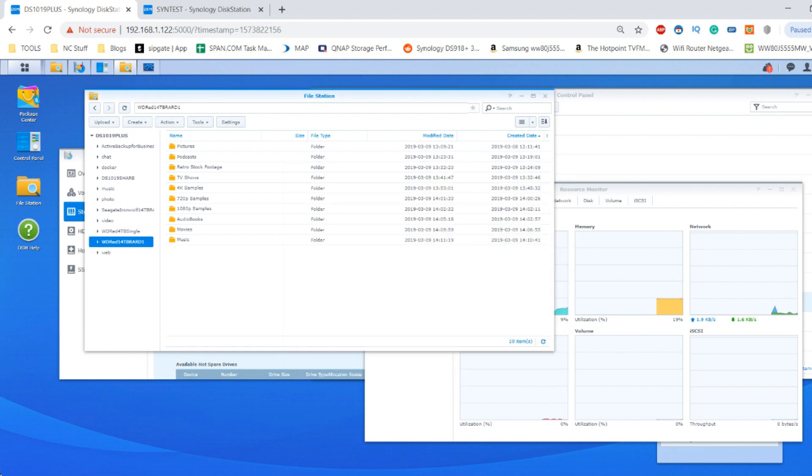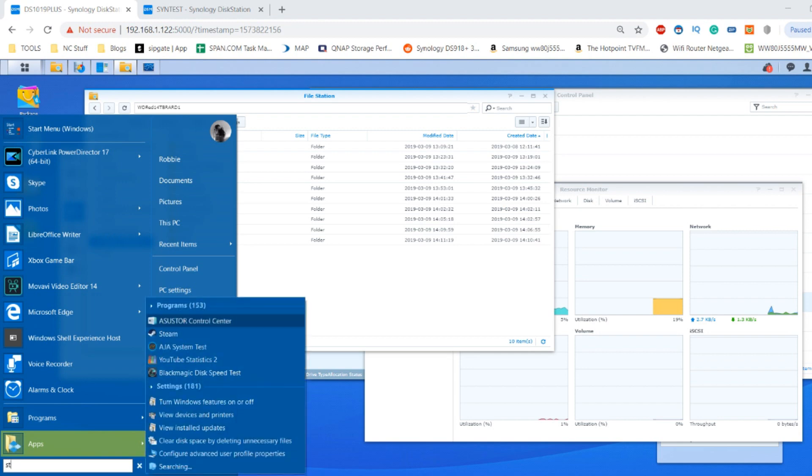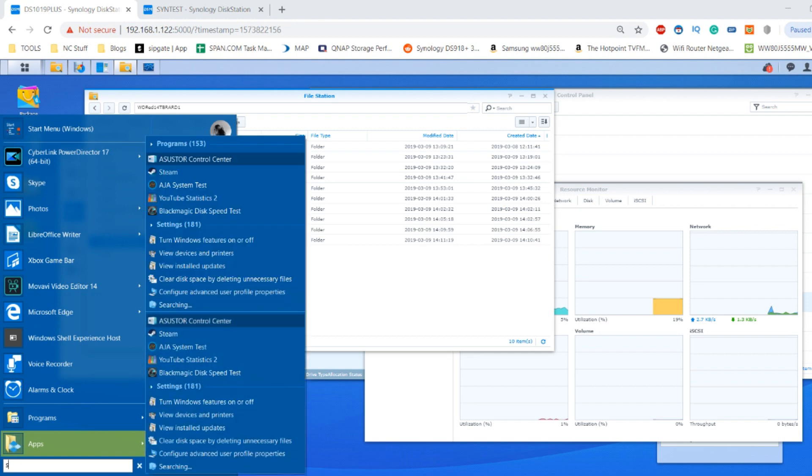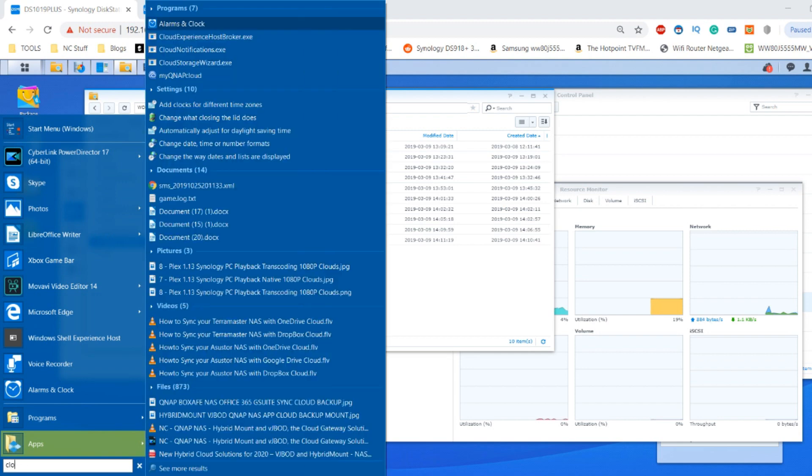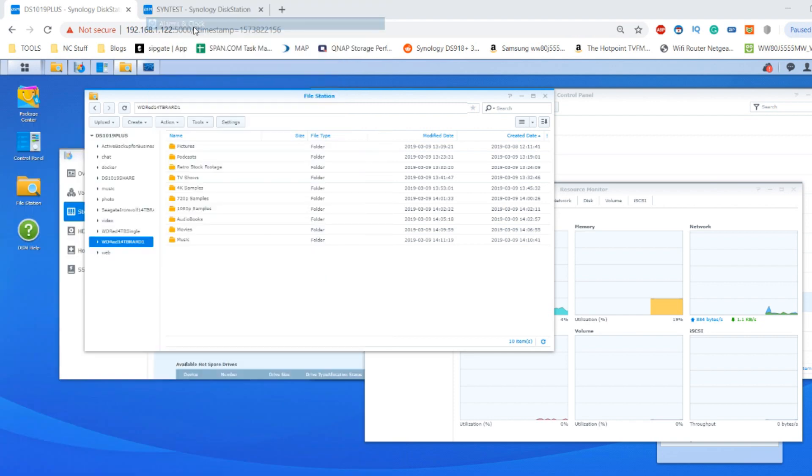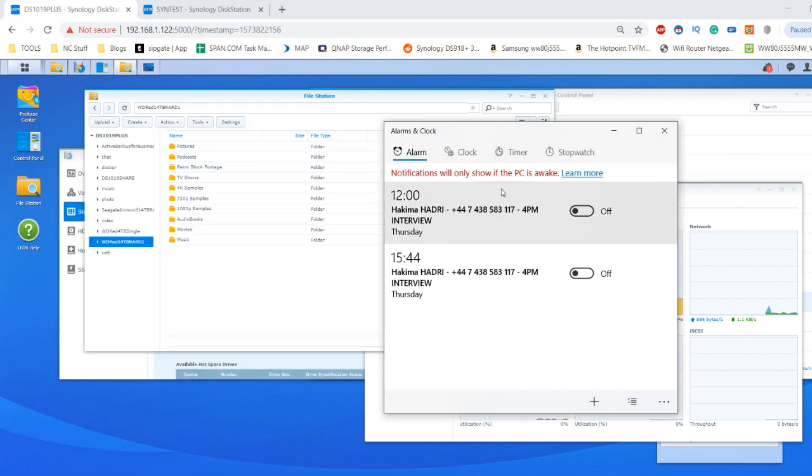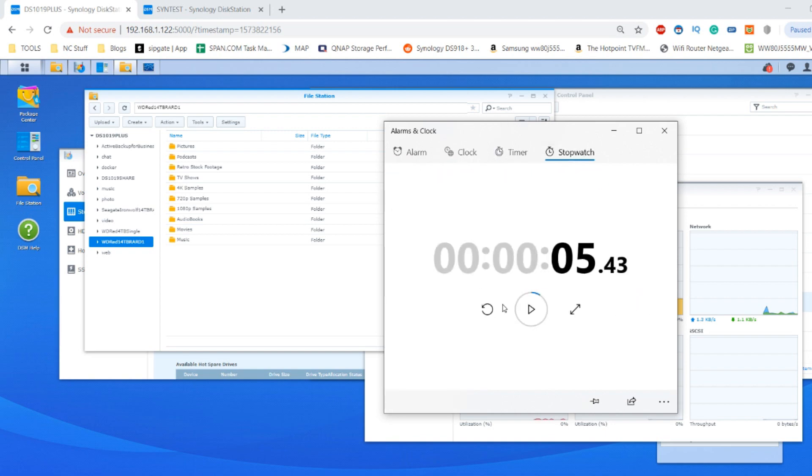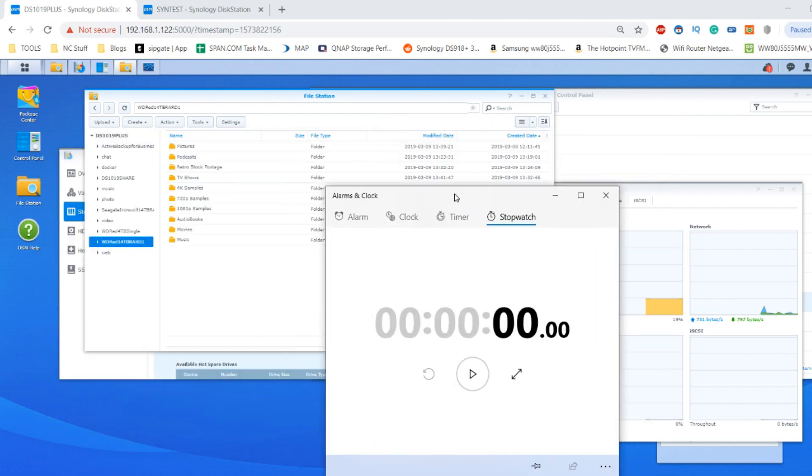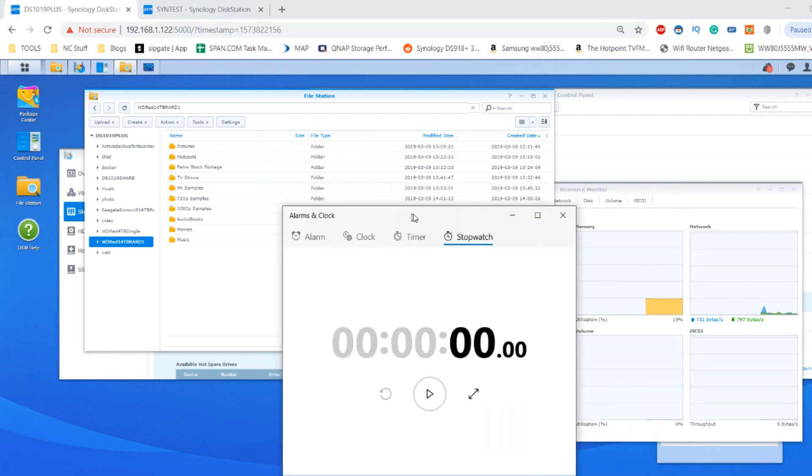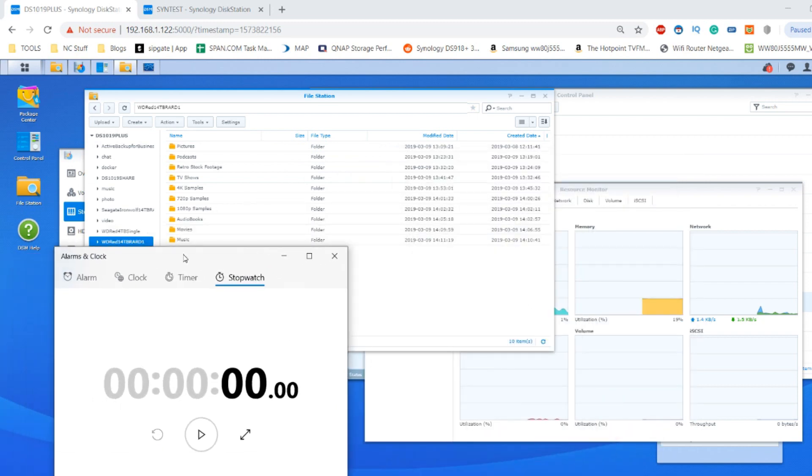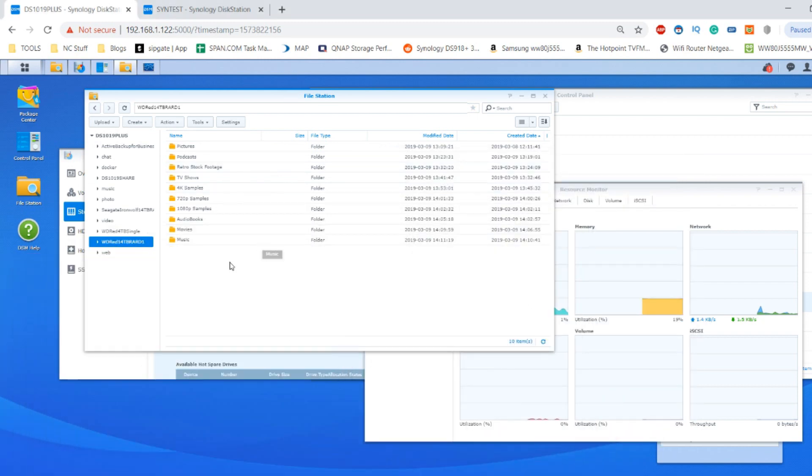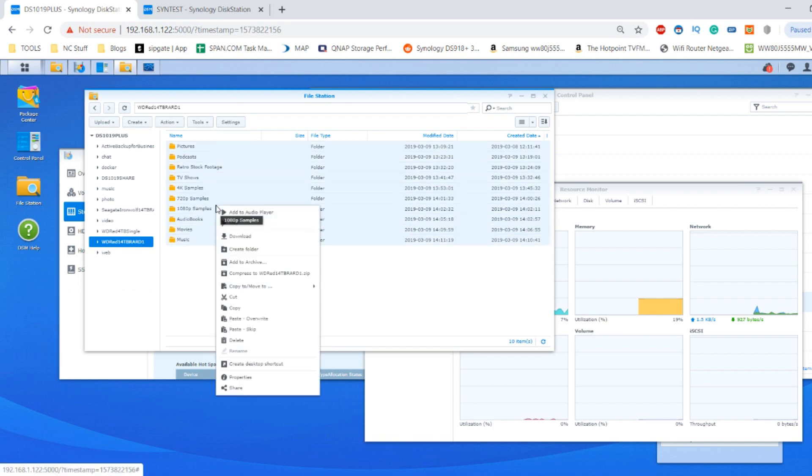Next we're going to get the stopwatch up. We'll get the clock and the clock will let us utilize the stopwatch on this local Windows machine. We're not going to do any uploads or downloads because we'd be limited to one gigabit Ethernet.